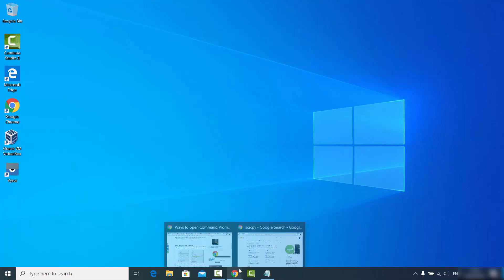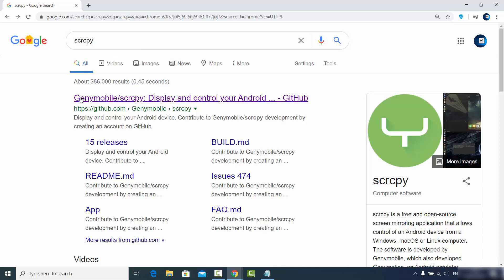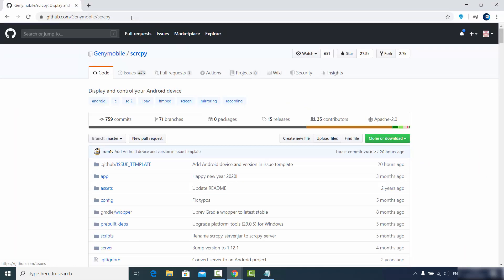To download ScreenCopy, go to your favorite browser and search for SCRCPY — that is the short form of ScreenCopy. In the search results you will see a GitHub link. This project is hosted on GitHub, so just click that GitHub link. I will also put this link in the description of this video.